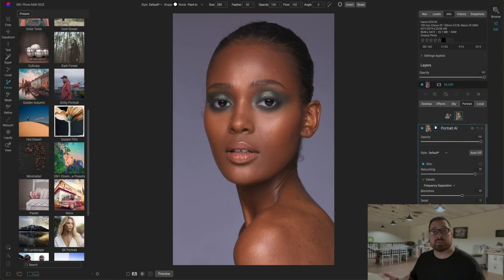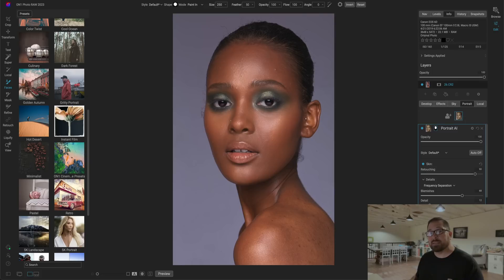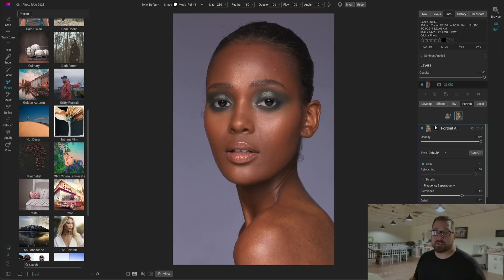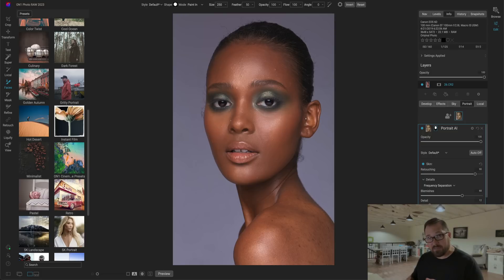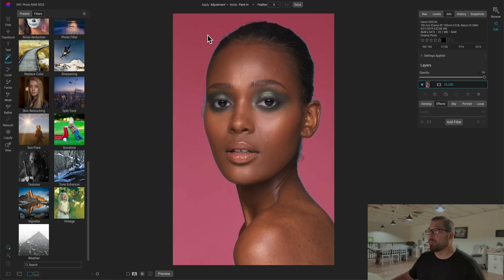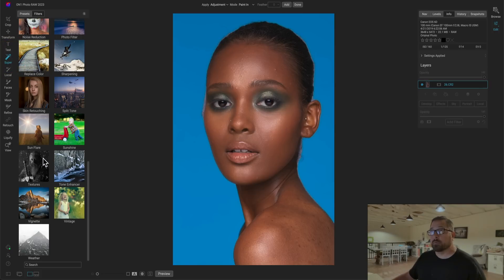Here's another example that we've learned that it really shines at, and that's replacing a background. Not so much replacing a background, but enhancing a plain boring background. Again, effects comes with tons of great textures, and a lot of those were designed to look like backgrounds. But it was always a pain to have to paint them in or out. Watch how easy it is now with Super Select AI. I'm simply going to grab the Super Select AI tool. I'm going to click on the background, and then I'll go over to my textures category.